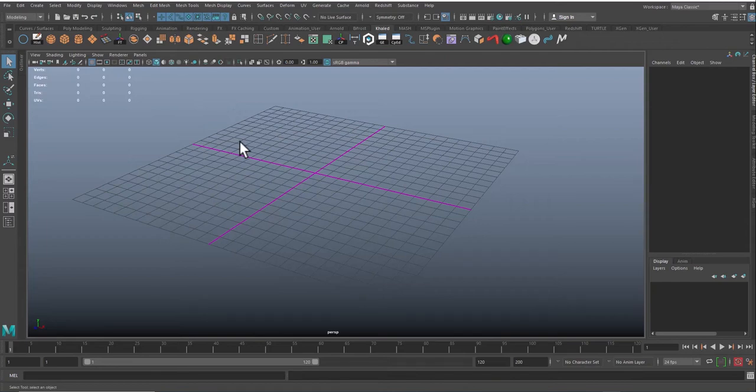And the first step will be covering the use or the importance of the reference. It's extremely important for the 3D artist to start each workflow with a reference, with animation, texturing, or modeling.